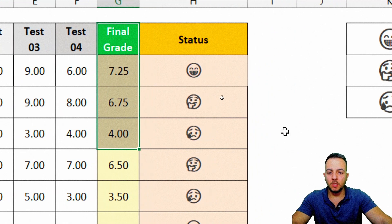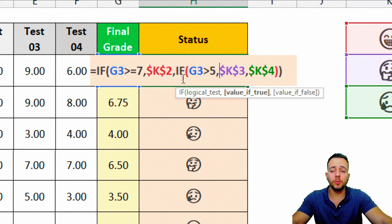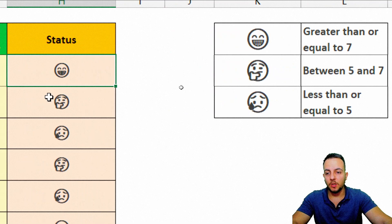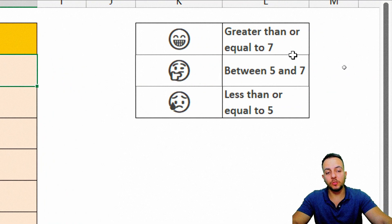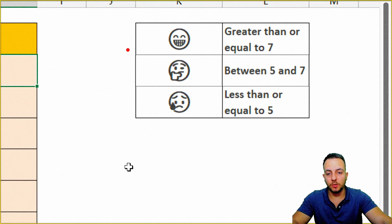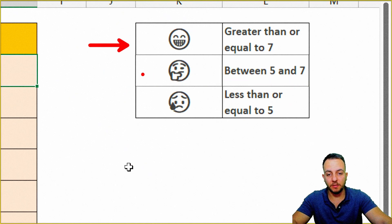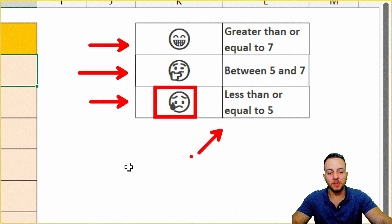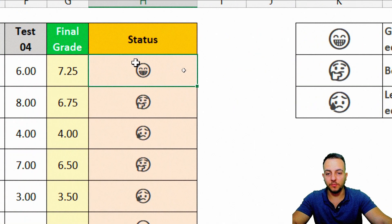Instead of using the IF function with a regular text output, I want to do something different. I want to use an emoji — whenever a student got a grade greater than or equal to 7, I want a smile emoji; whenever a student got between 5 and 7, I want a neutral emoji; and when a student got less than or equal to 5 in the final grade, I want a sad emoji.